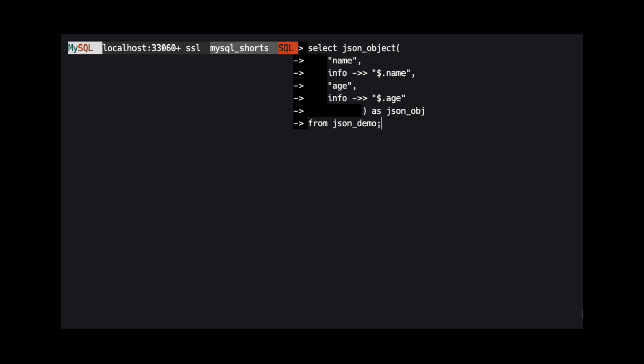Since we need data from inside of a JSON object, we use the JSON path operator, hyphen, greater than, greater than, and provide the path to that property.